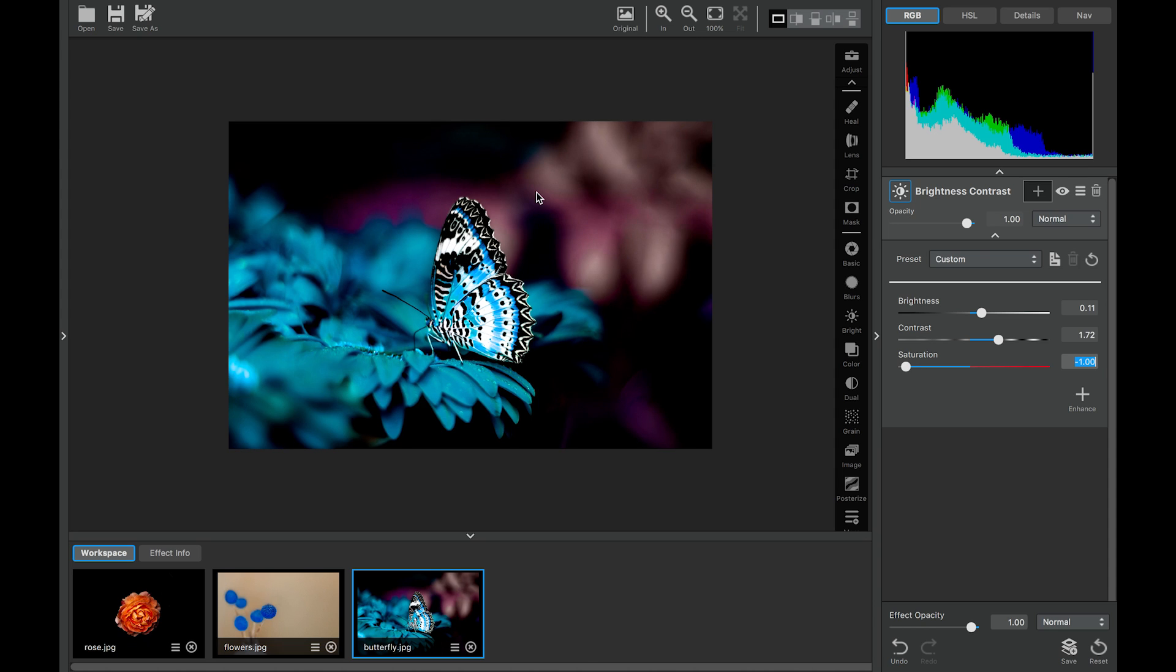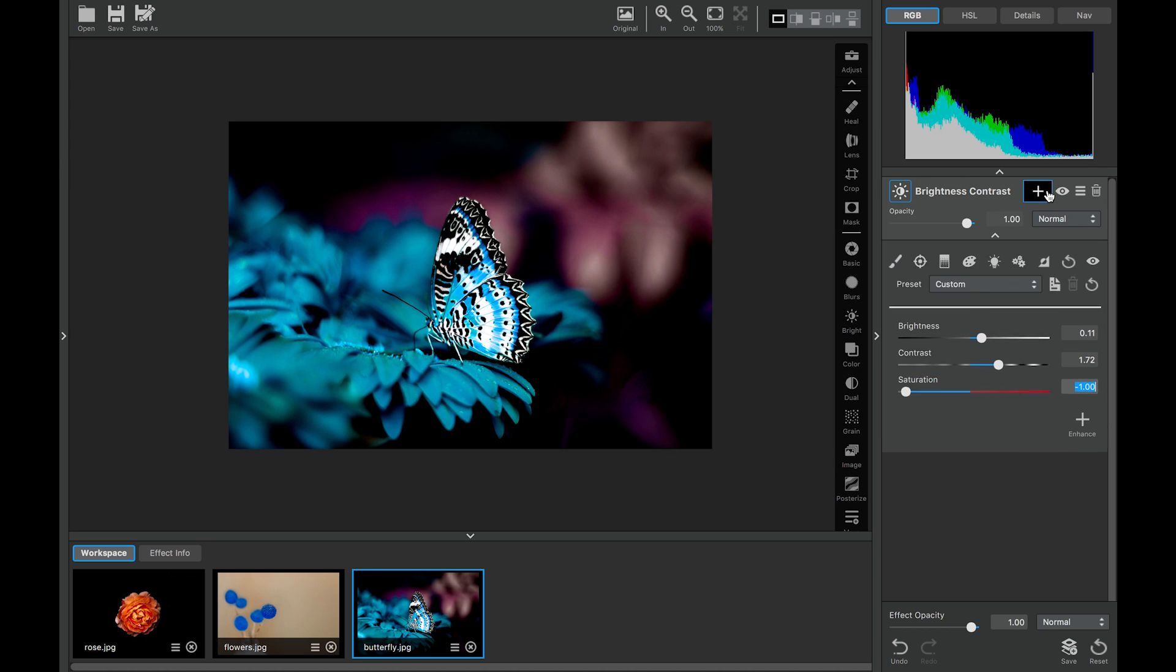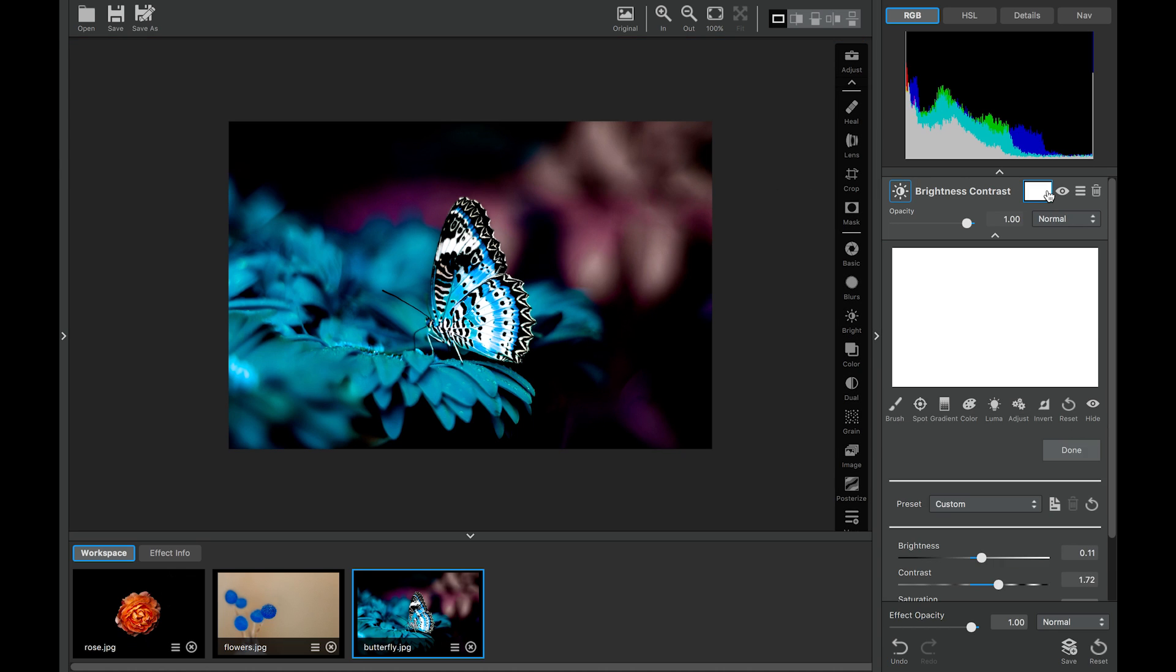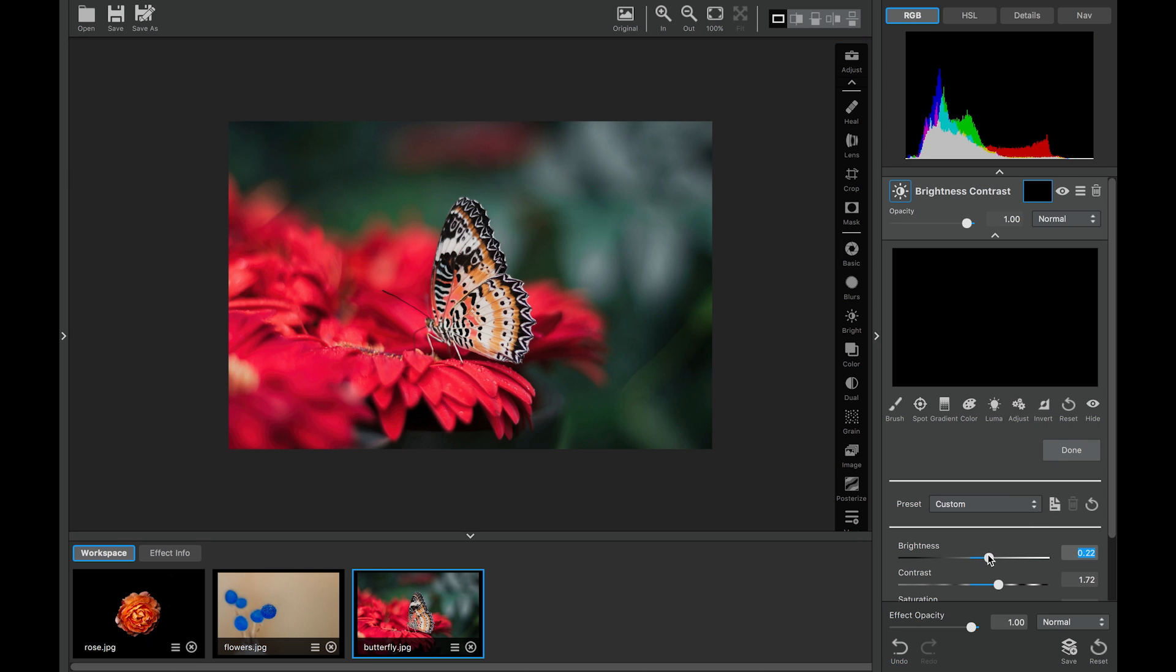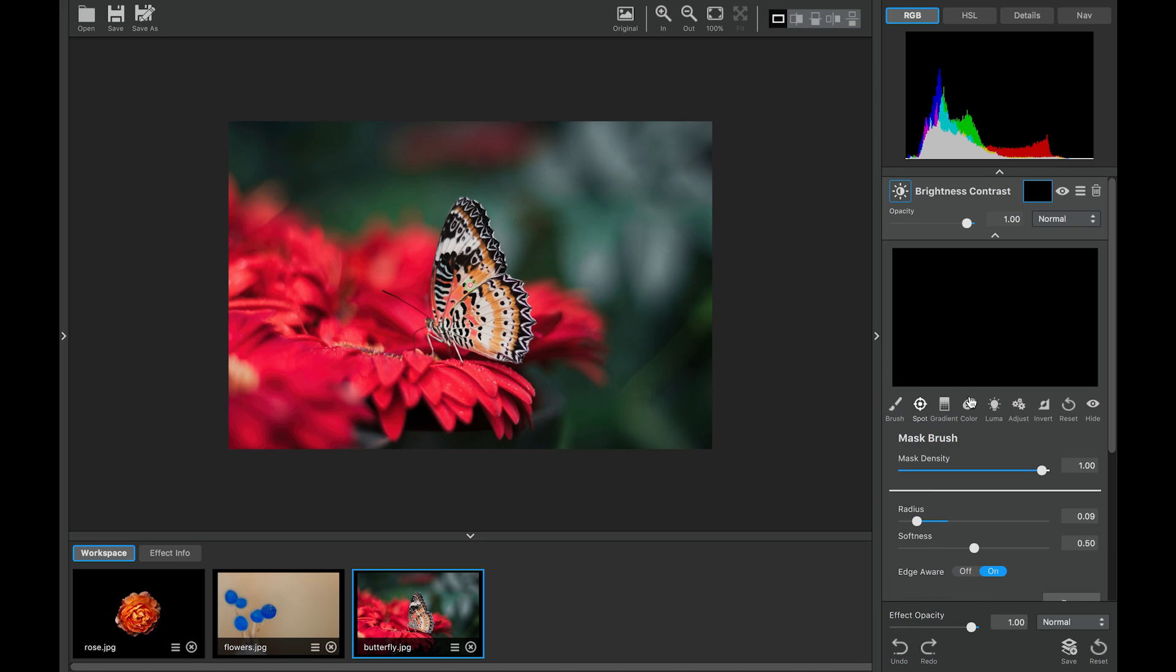But the background is affected too. So let's go over here to masking. And what we'll do is we'll invert that mask. Actually, I didn't mean to change the brightness on the image. What we'll do is we'll undo. There we go back to where we need to be. So let's go ahead and add the brush mask. Make sure our mask density is at white. And we'll go ahead and paint in our butterfly.